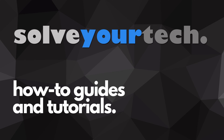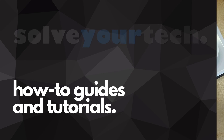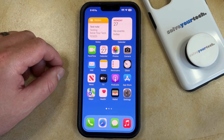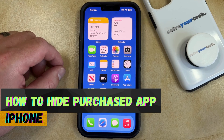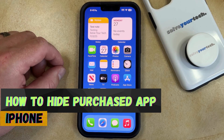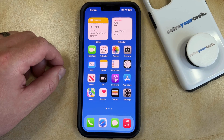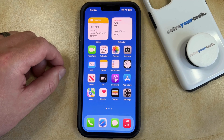SolveYourTech.com, your source for how-to guides and tutorials. Welcome to our video about how to hide purchased apps on iPhone in iOS 17. If this guide helps you out, then please consider subscribing and liking this video.